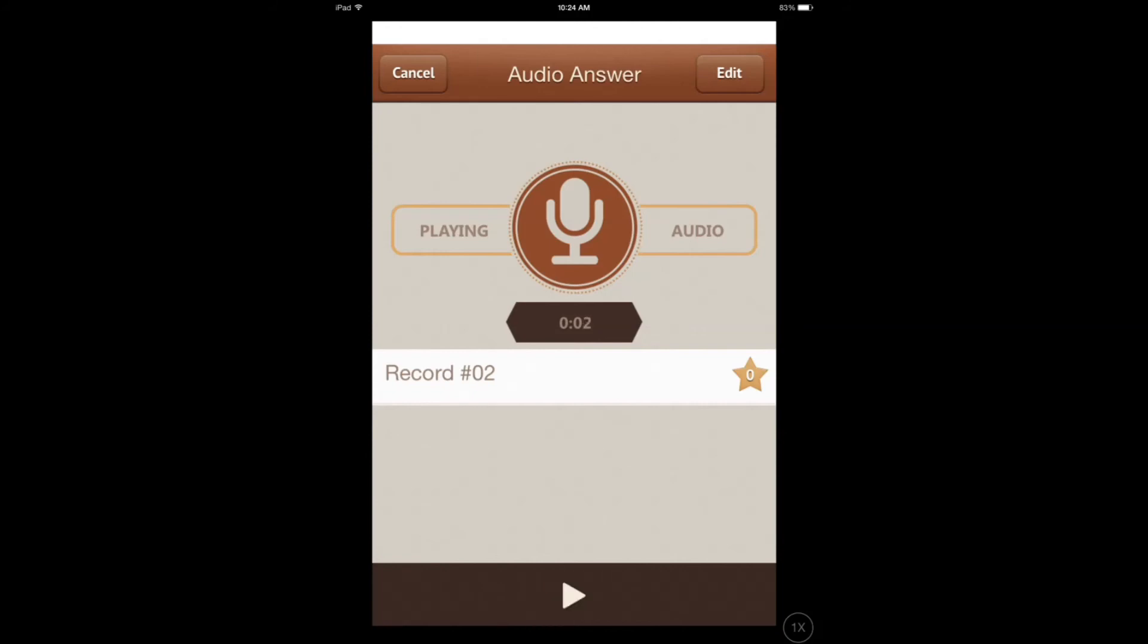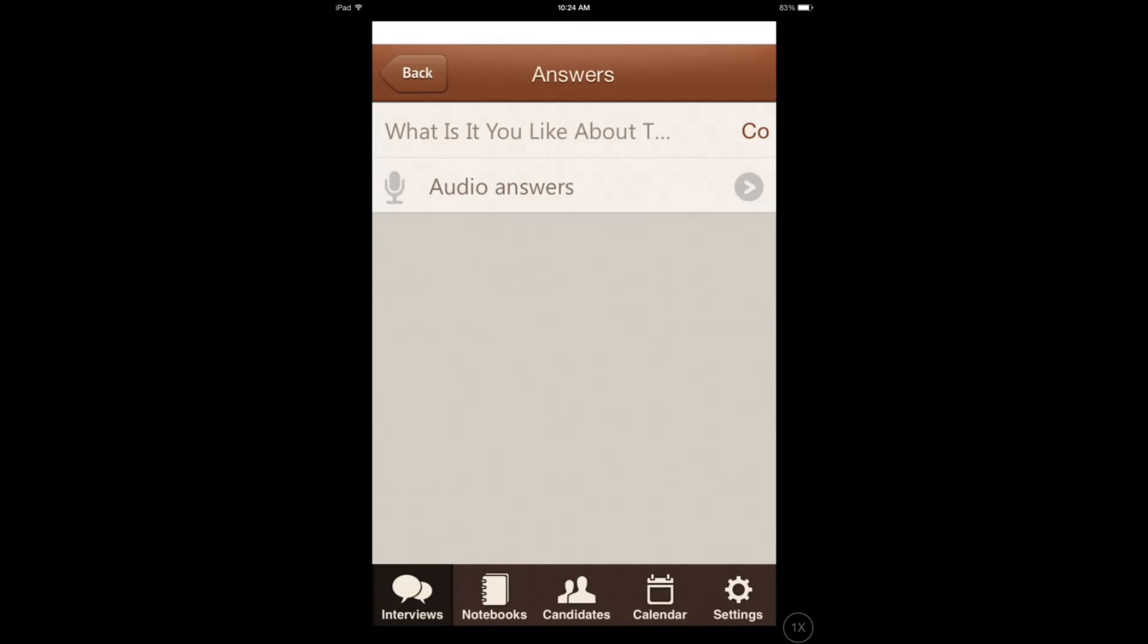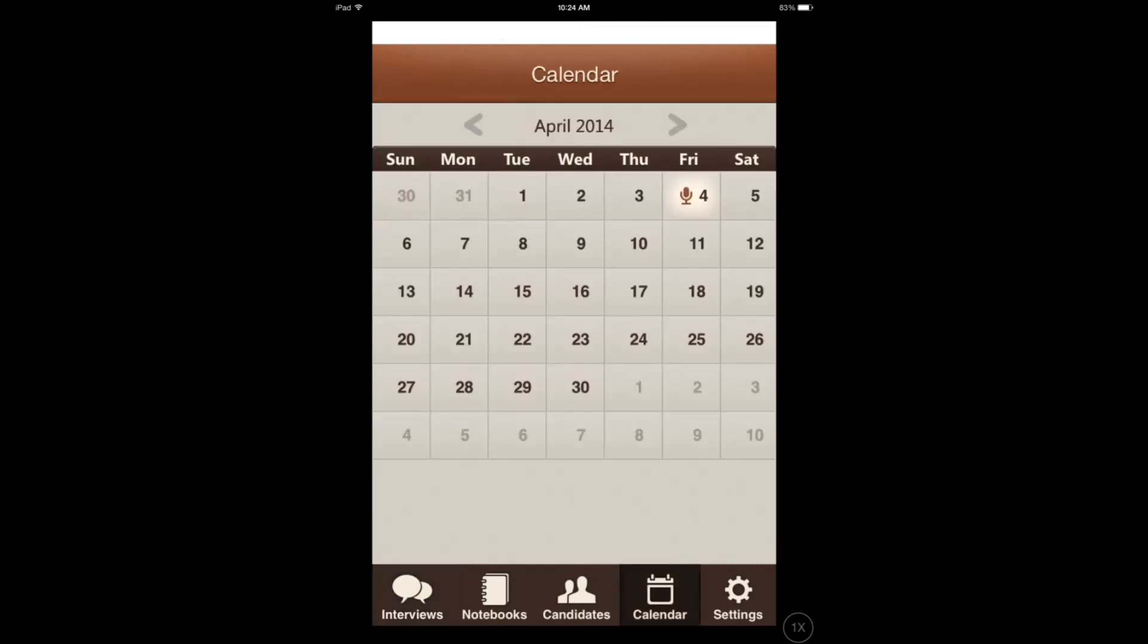I can analyze interviews I've done in the past, compare results, and get a better idea of what I've done. You can add interviews to your calendar.